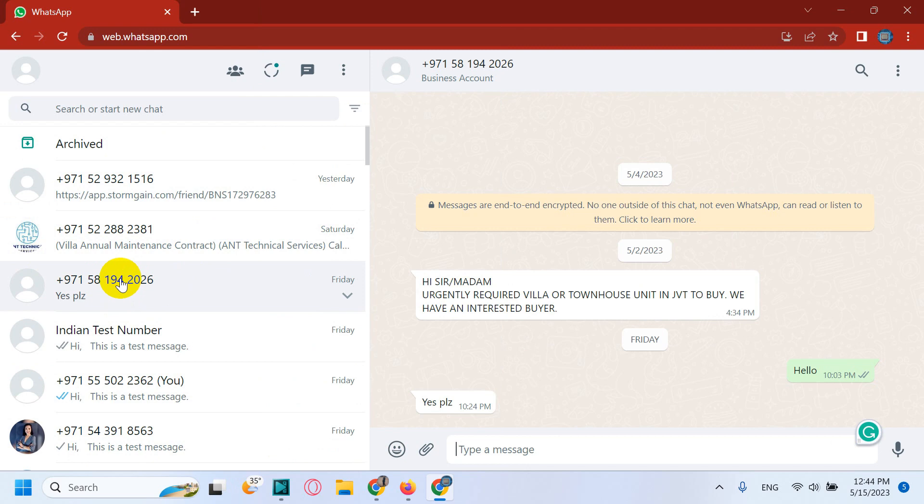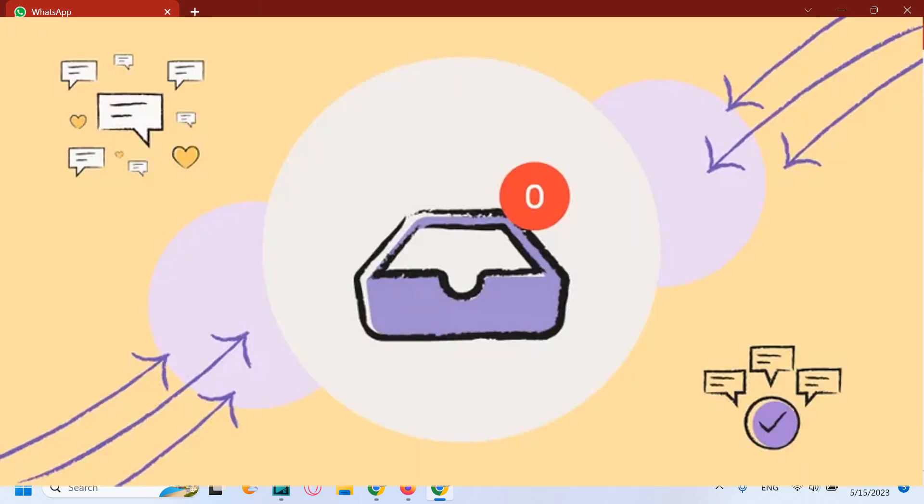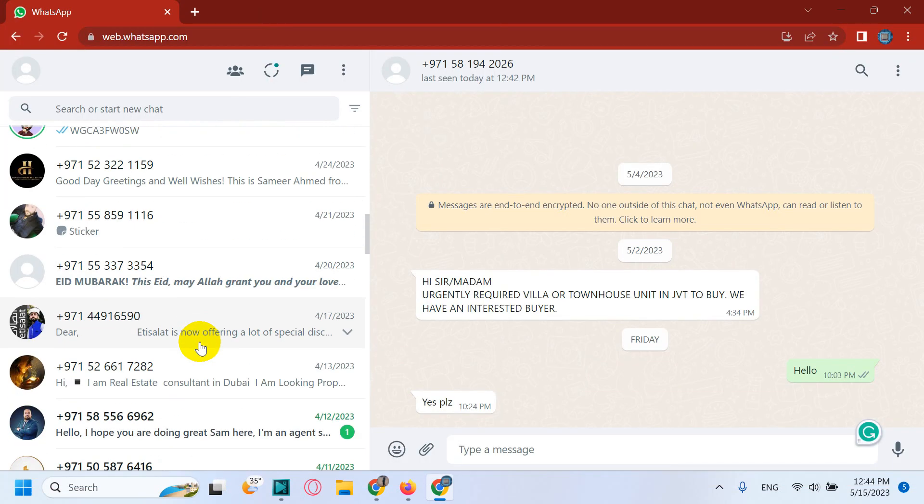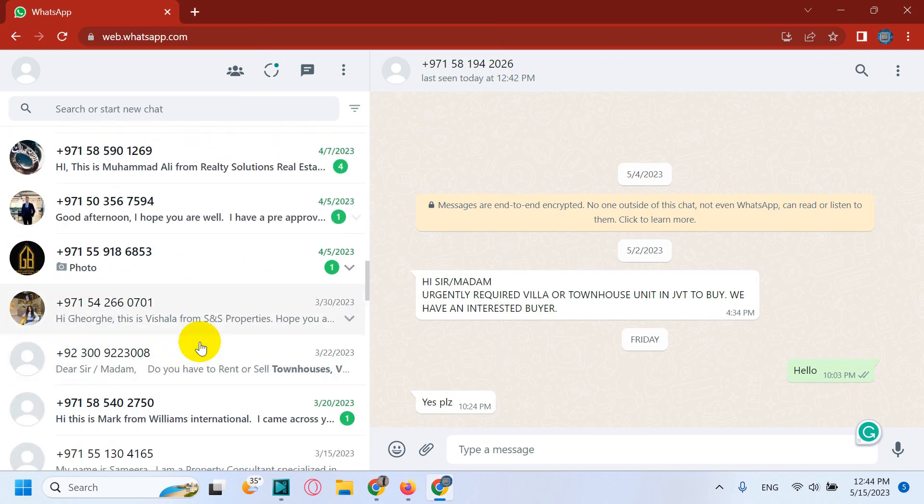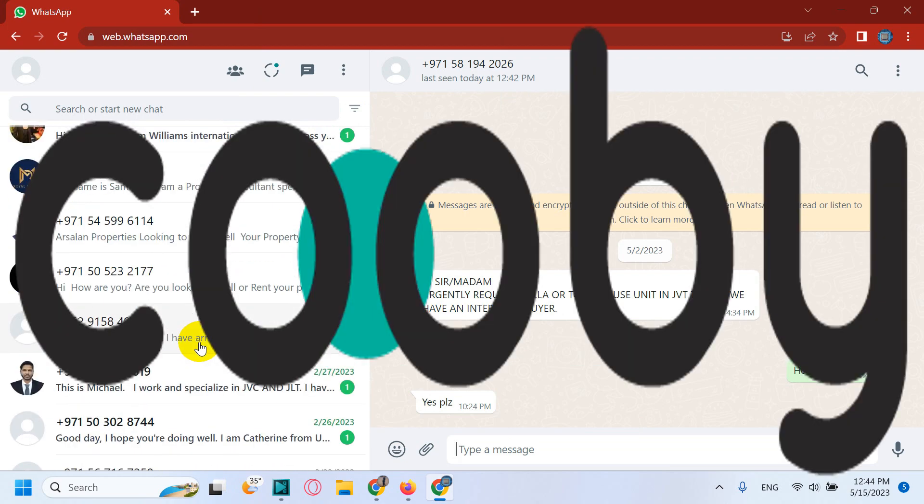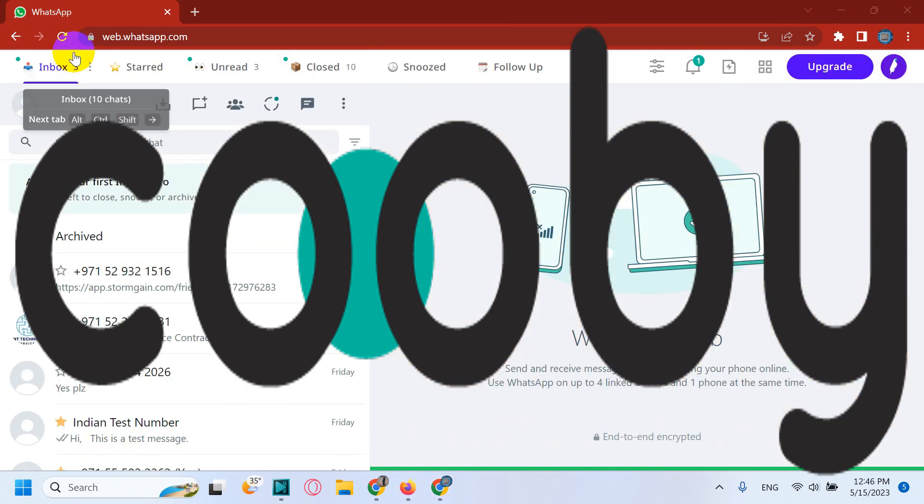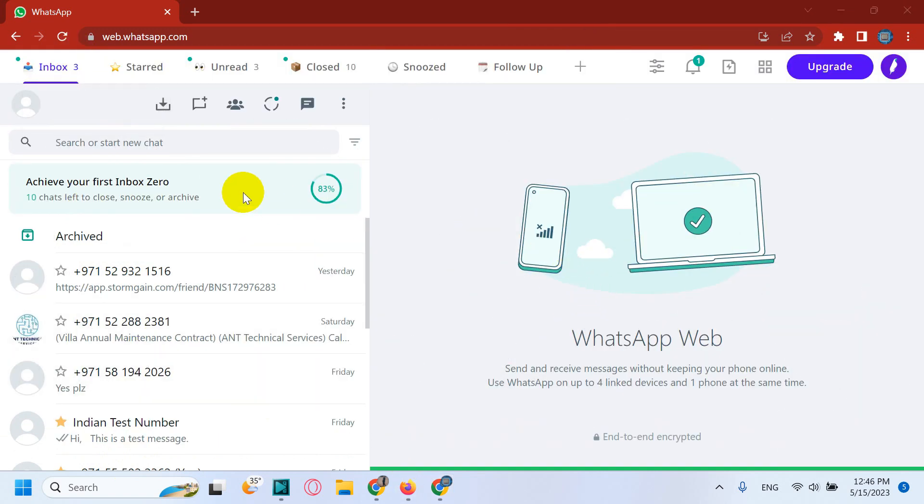According to the survey conducted by Hive, 87 percent of the respondents said achieving inbox zero makes them feel more in control and reduces their stress levels. In WhatsApp, Kubi brought the concept of inbox zero as more people shifted from emails to WhatsApp.